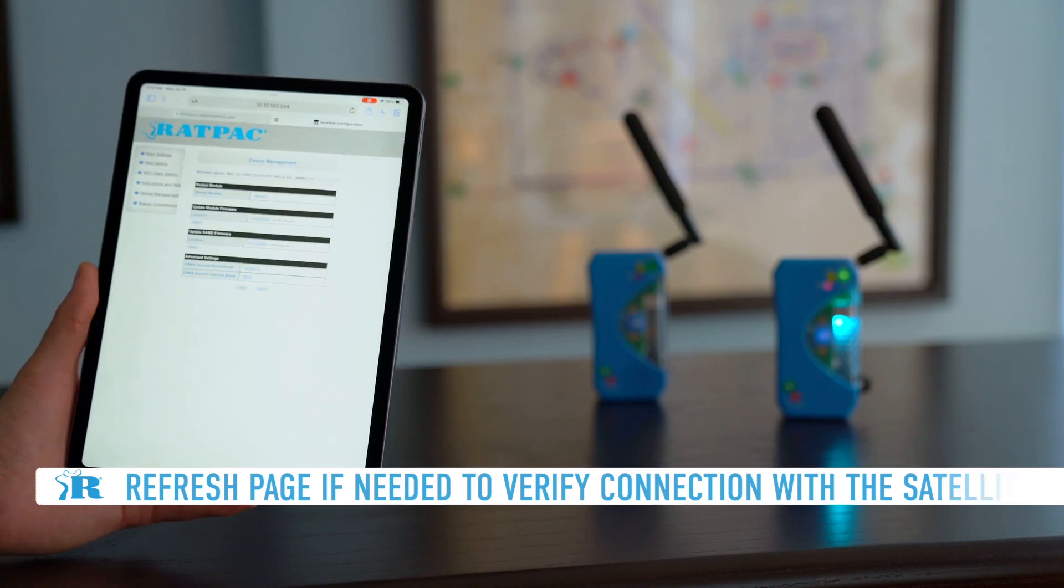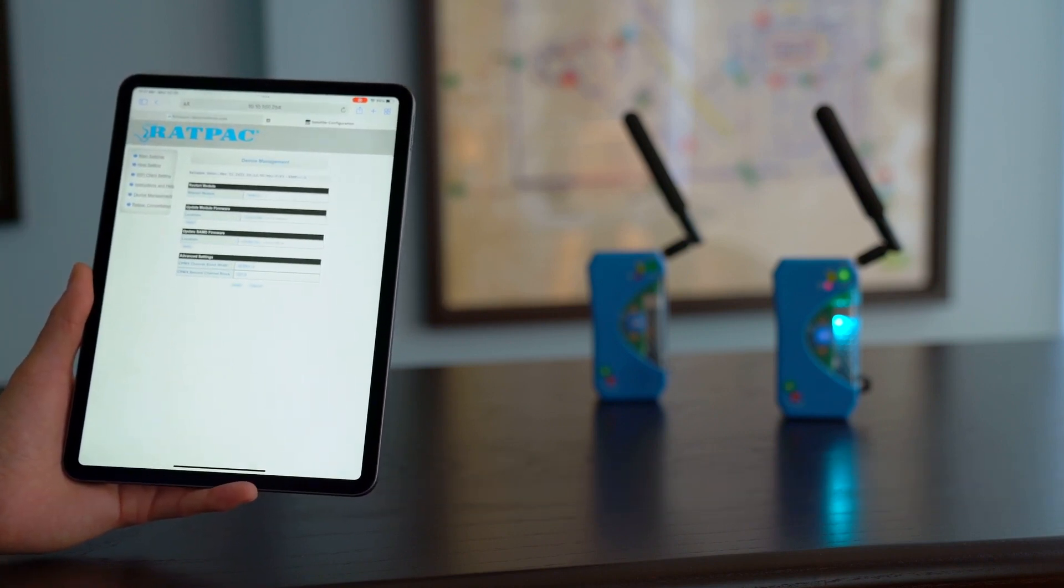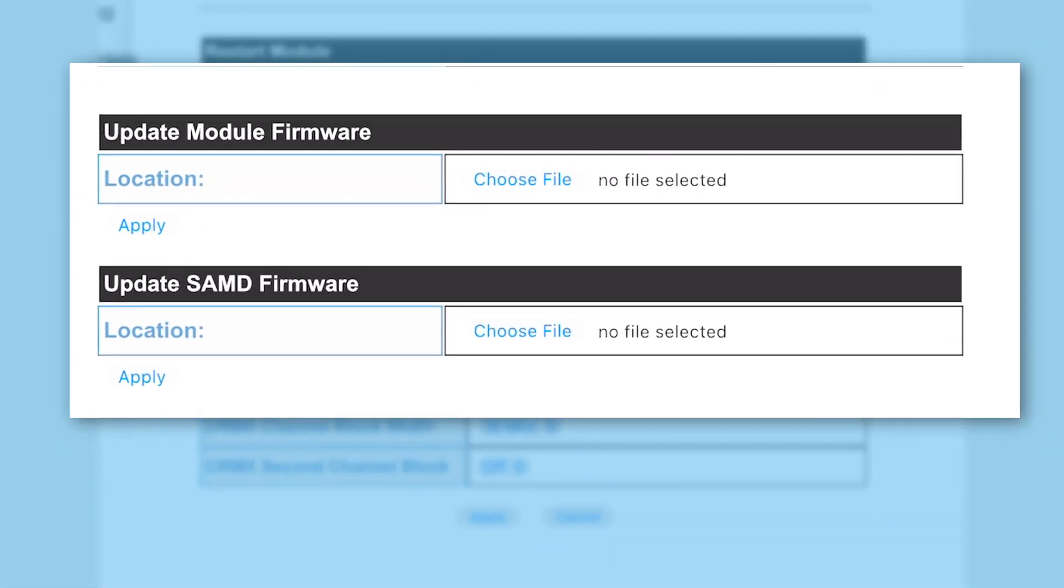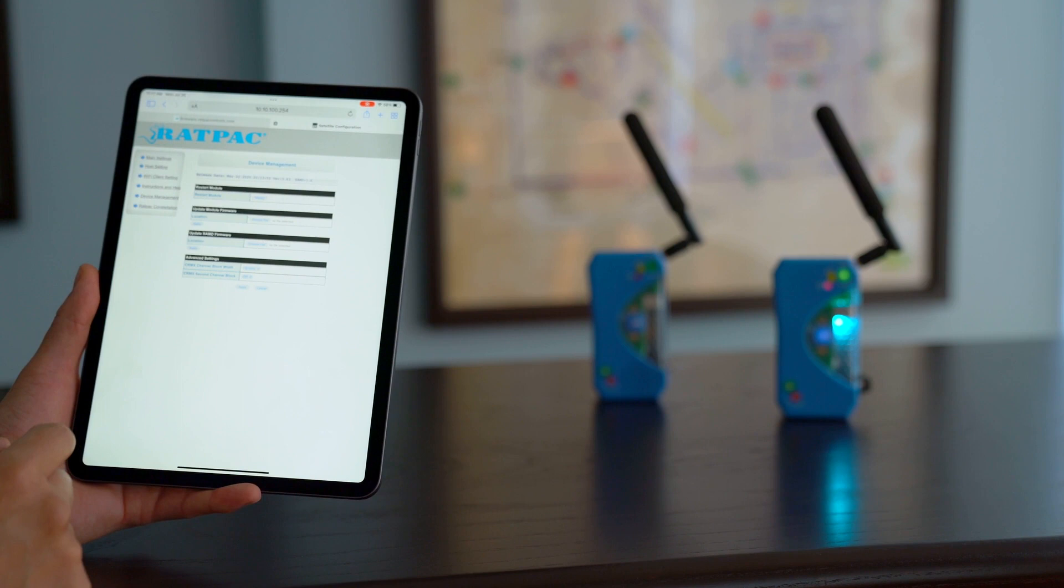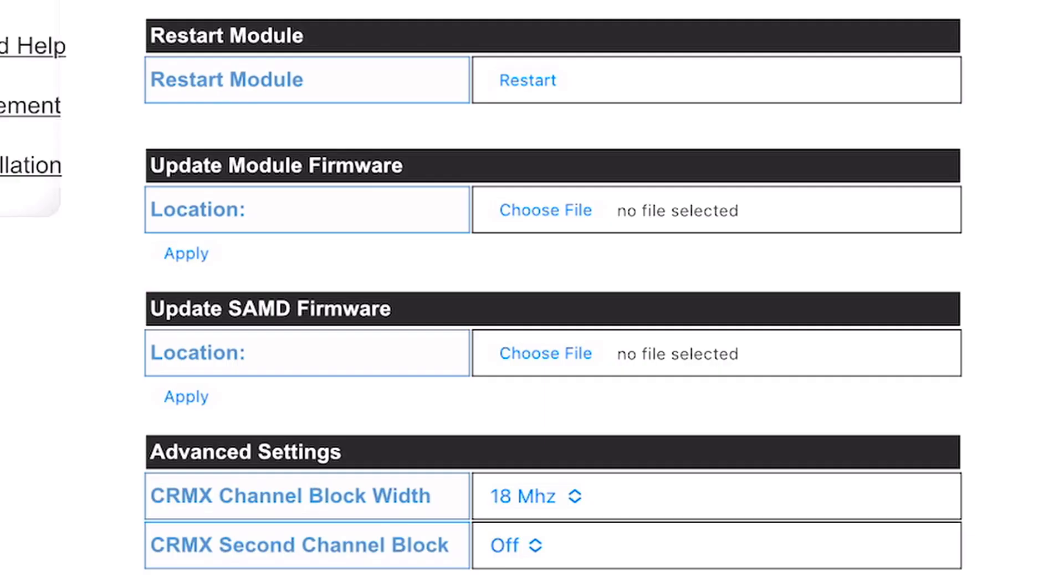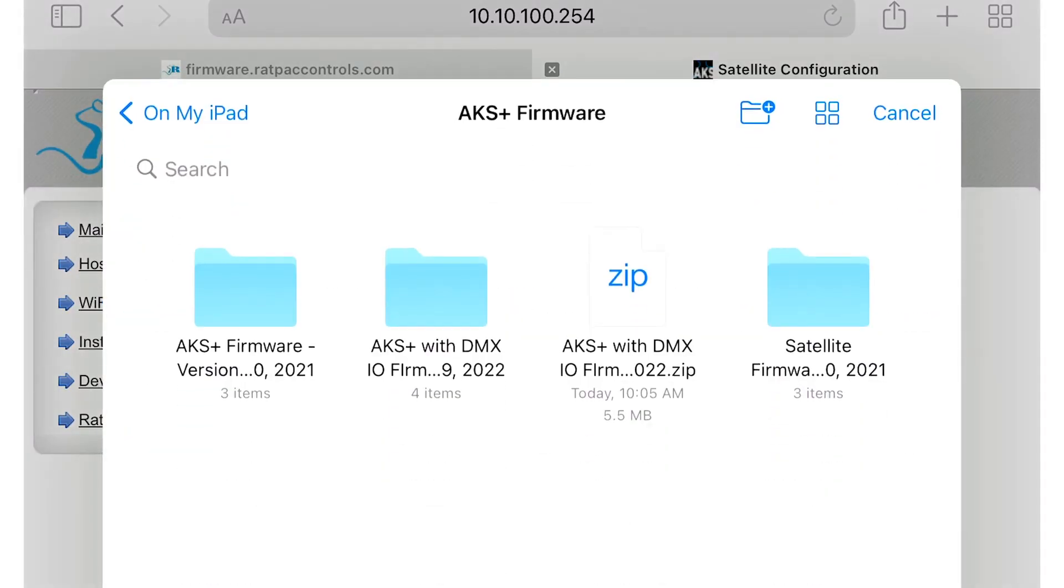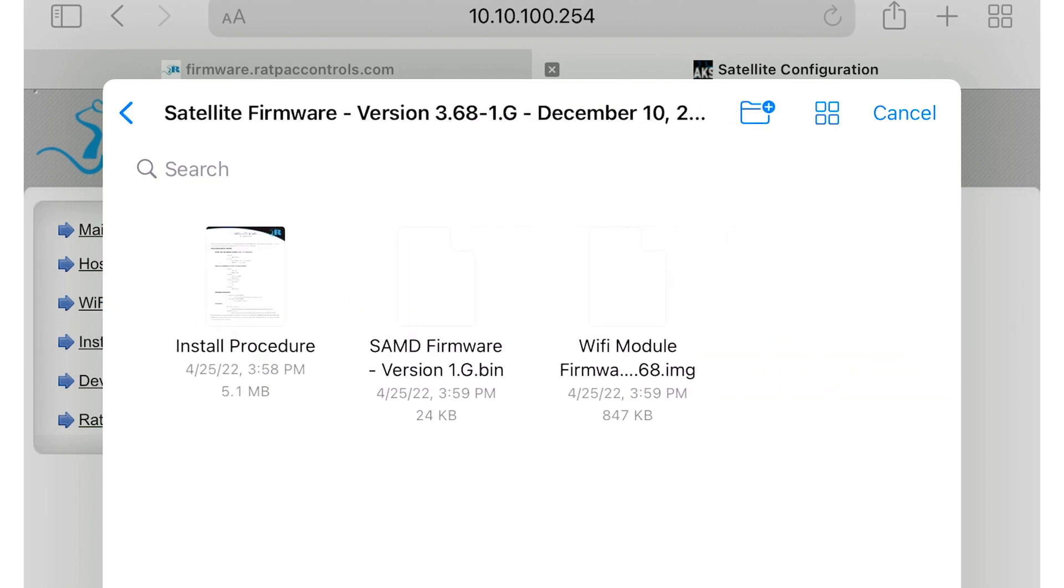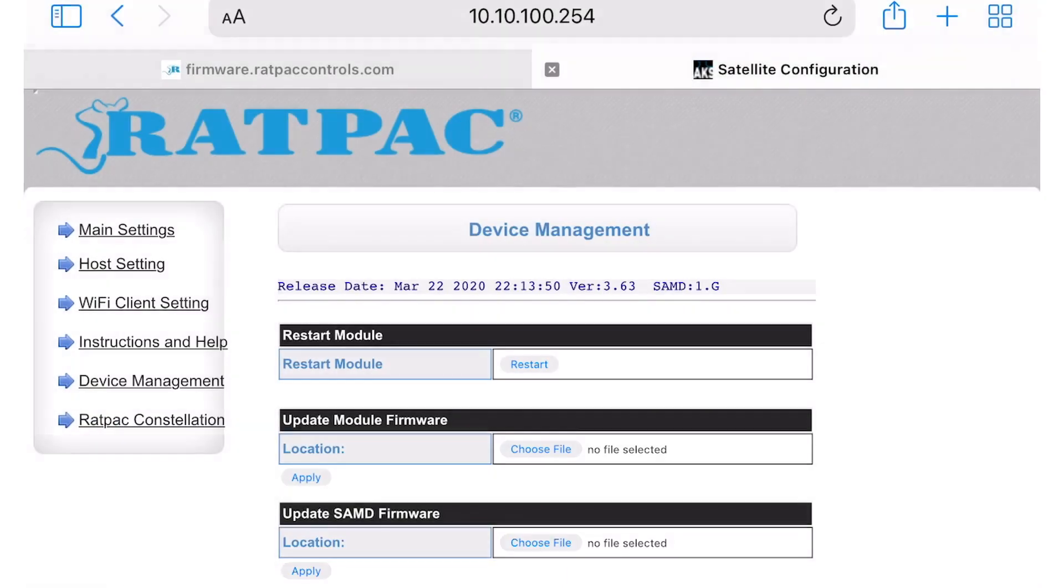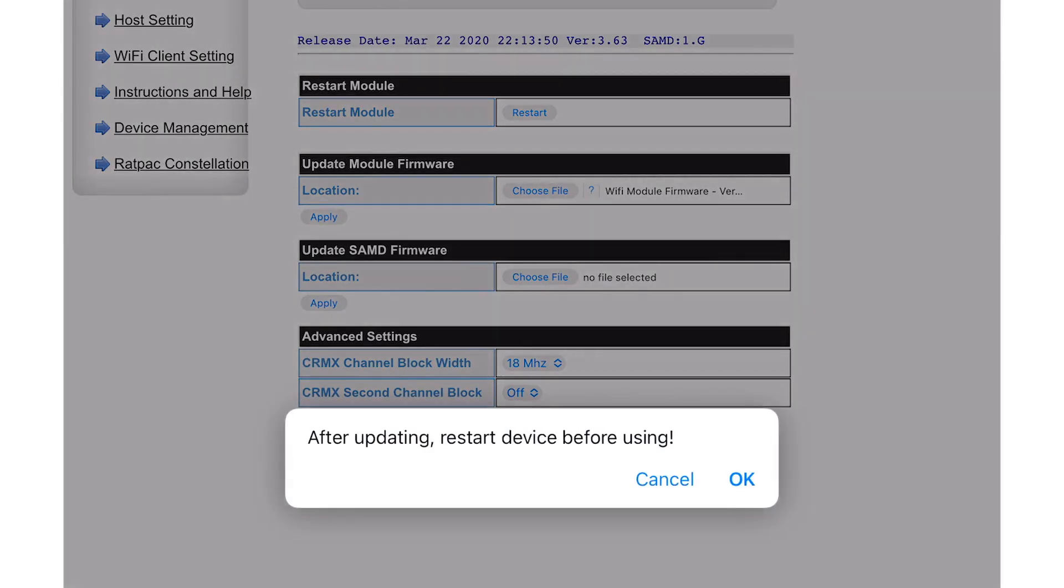Navigate back to device management and we're going to notice that there's two sections: module firmware and SAMD firmware. We're going to have to update both of these and we're going to begin with the module firmware. So go ahead and choose file. We're going to locate our satellite folder and we're going to see a binary file which is our SAMD and then our Wi-Fi module. That's where we want to start is with the Wi-Fi module. So go ahead and choose it. Hit apply.